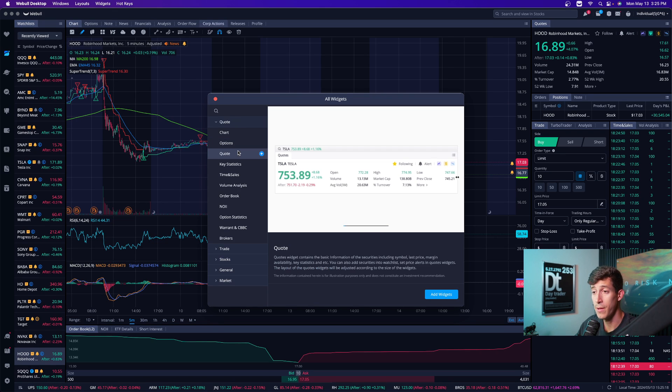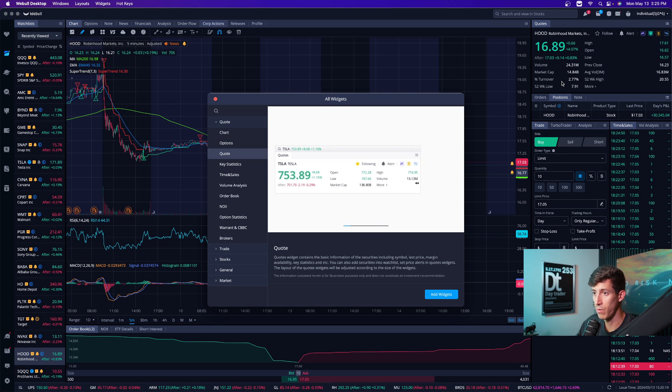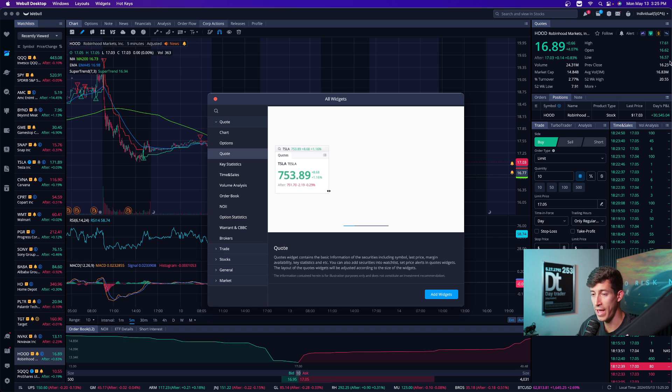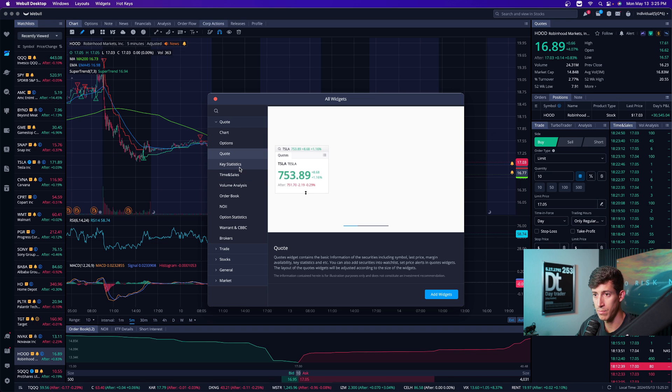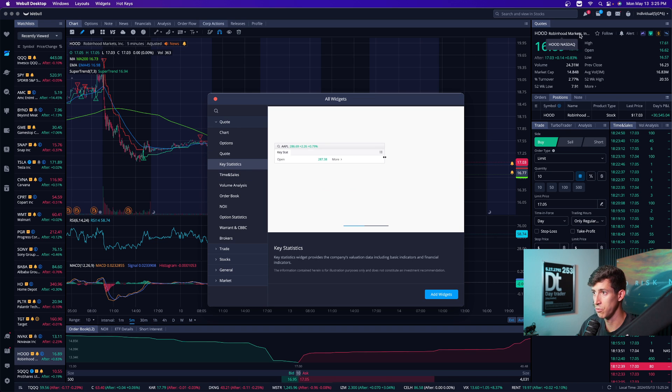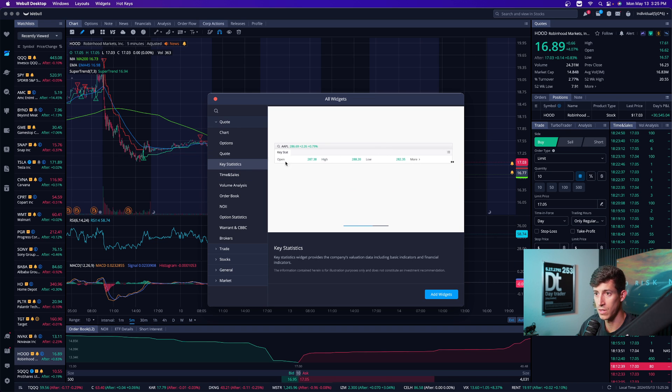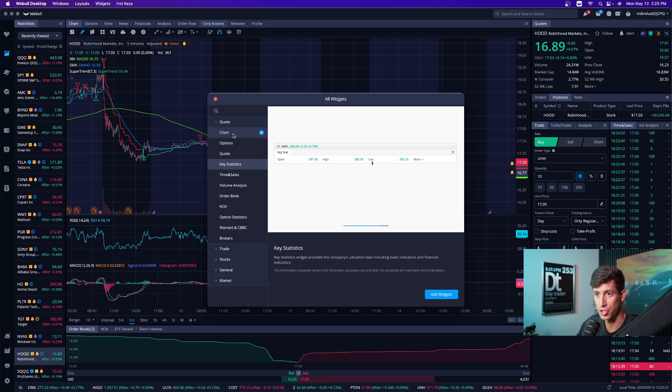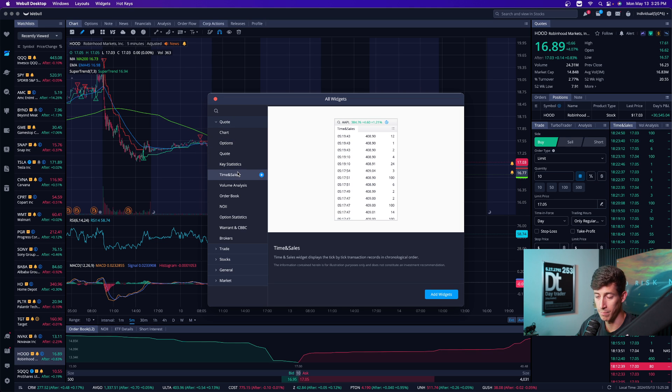Quotes, which is what you see here on the right hand side. If you want to add that quotes tab, then you're able to add it. Key statistic, which tells you a little bit more about the stock and the application or the stock that you're personally trading.